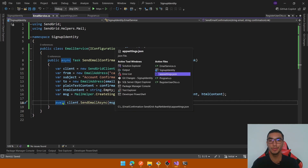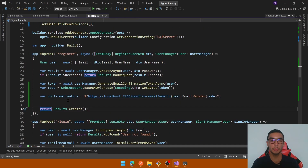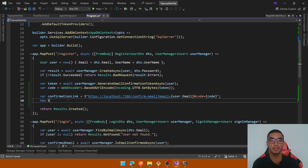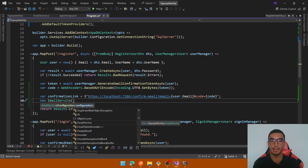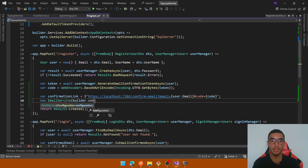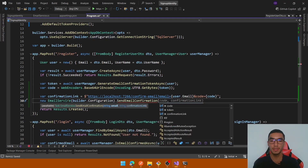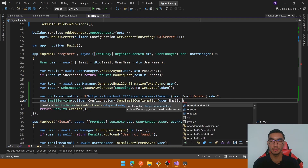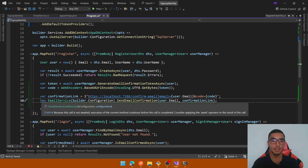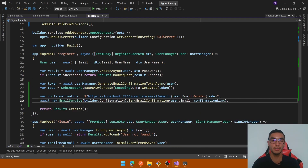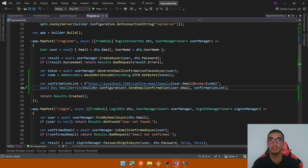Go back to program.cs and in the register step create a new instance of EmailService, adding the configuration interface as a dependency. Call the SendEmailConfirmation method by passing the email, the user, and the confirmation link. This is an asynchronous method, so add the await keyword. You can apply dependency injection, but for demo purposes we'll create a new instance of the EmailService class.